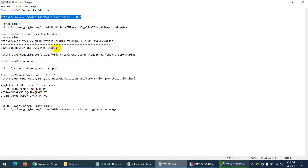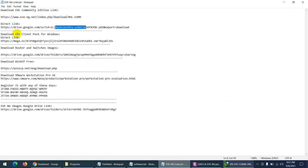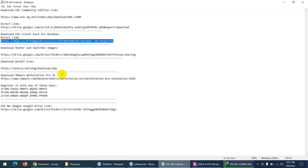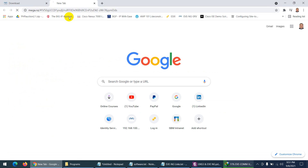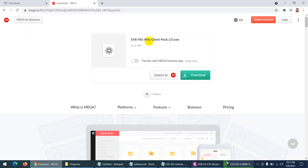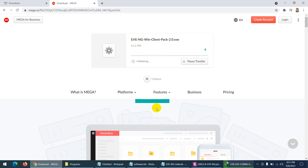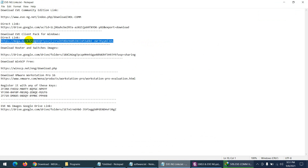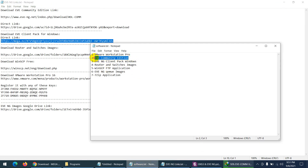The next thing needed is the EVE-NG client page. The client page includes PuTTY, Wireshark, VNC, and other tools — it must be installed. Open the second link and download the EVE-NG client pack. This is a common troubleshooting issue — students often don't install this. There may be a Google link issue, but you can use the Mega link to download.